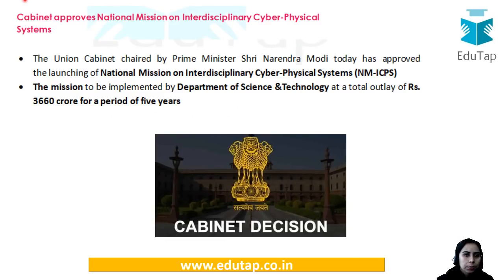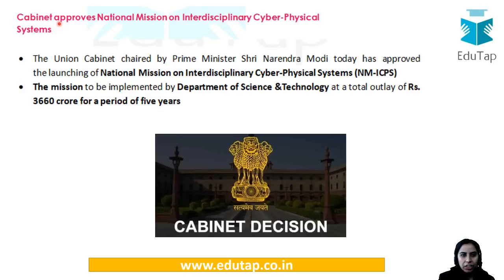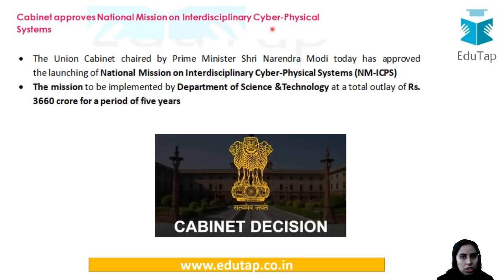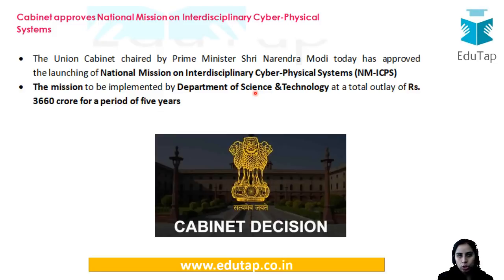Our second news is about the cabinet approval of the National Mission on Interdisciplinary Cyber Physical Systems. The cabinet has given approval for this particular mission. The mission would be implemented by the Department of Science and Technology — this is important because implementing agencies are as important as the mission itself.